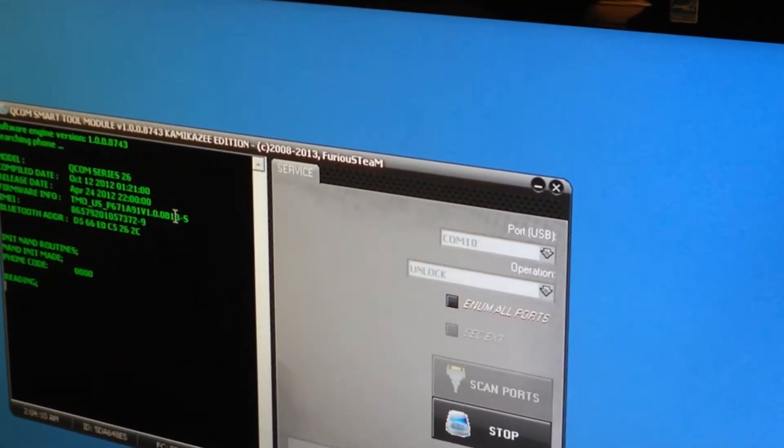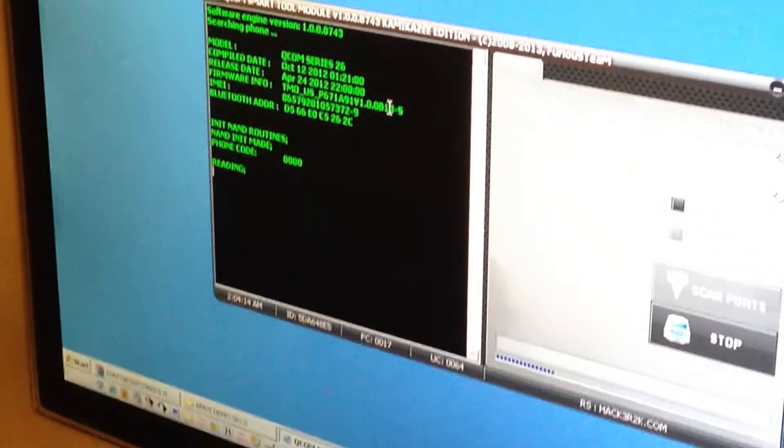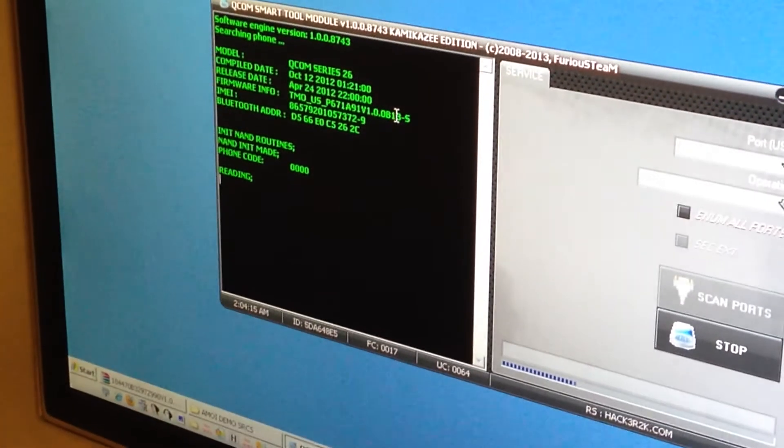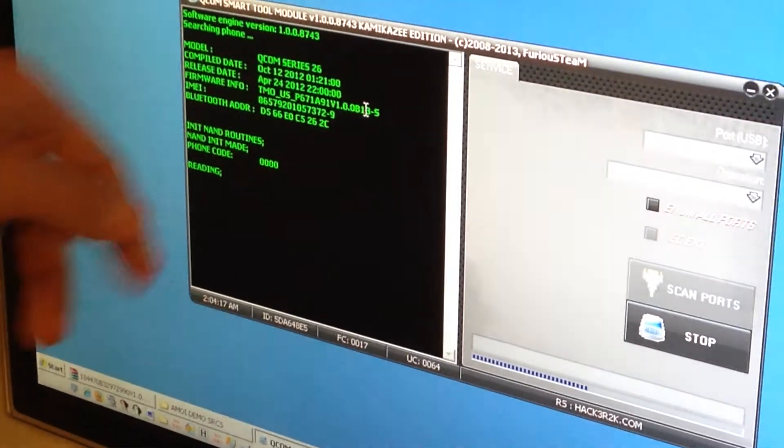Also during the unlock you can notice the phone code is displayed, so in case the phone has any lock code you can see it there.